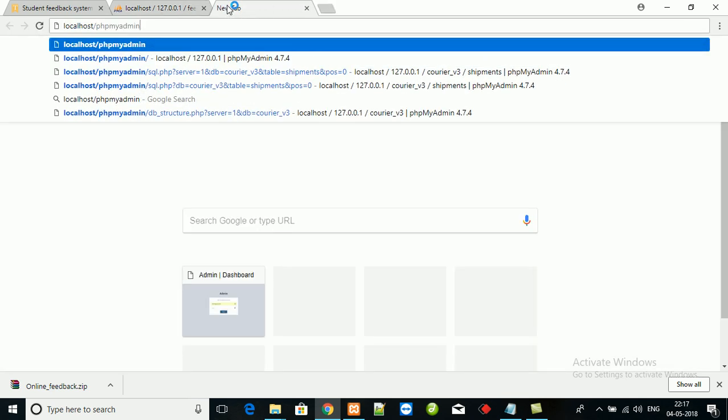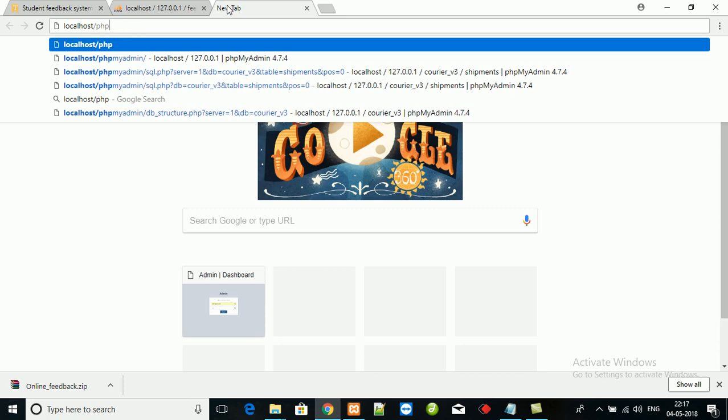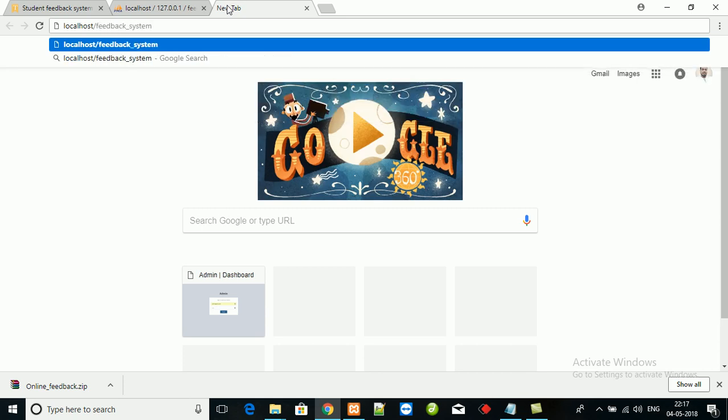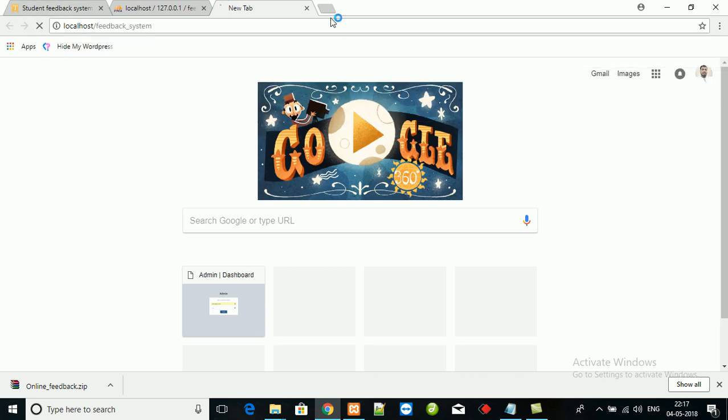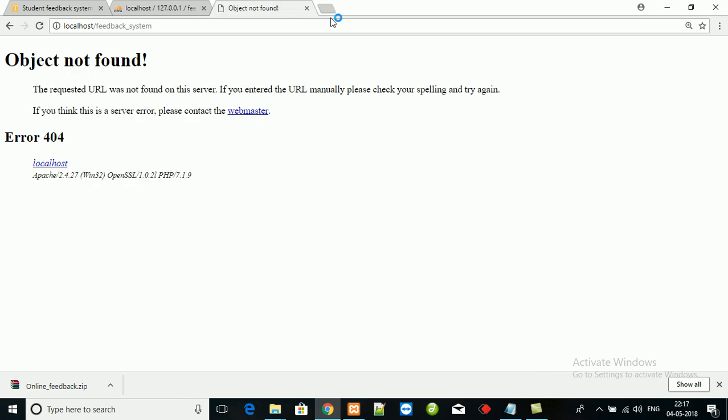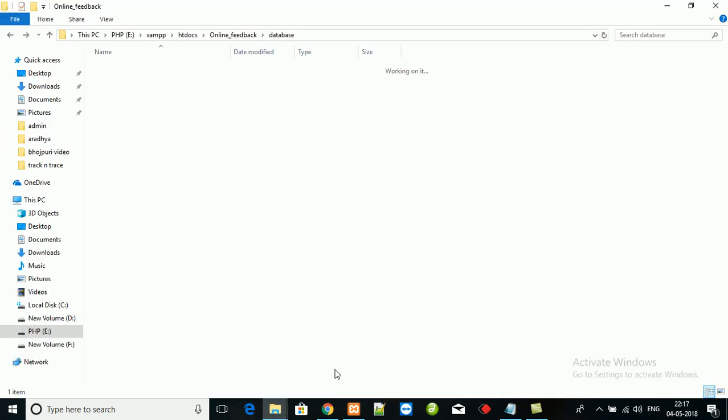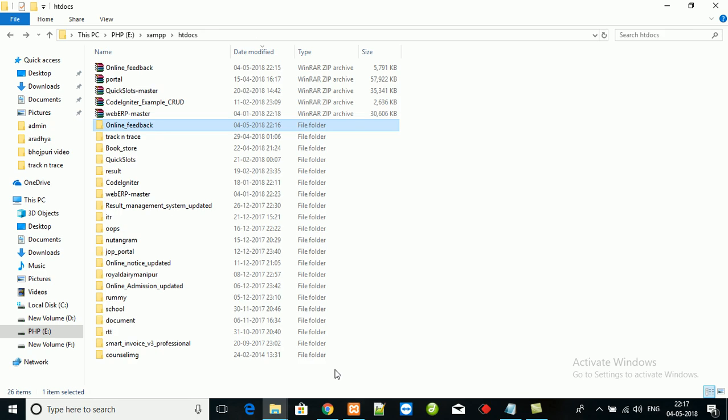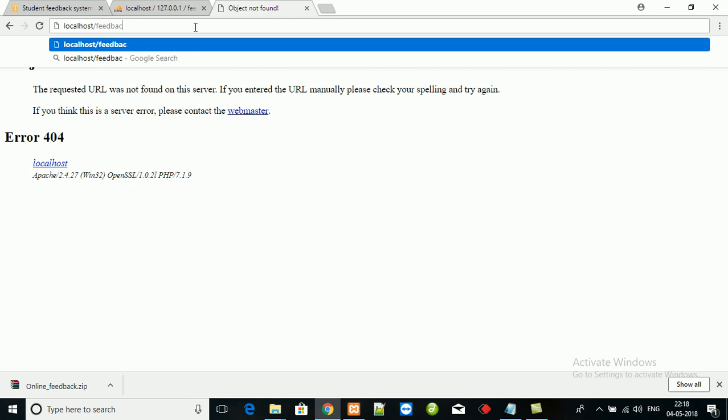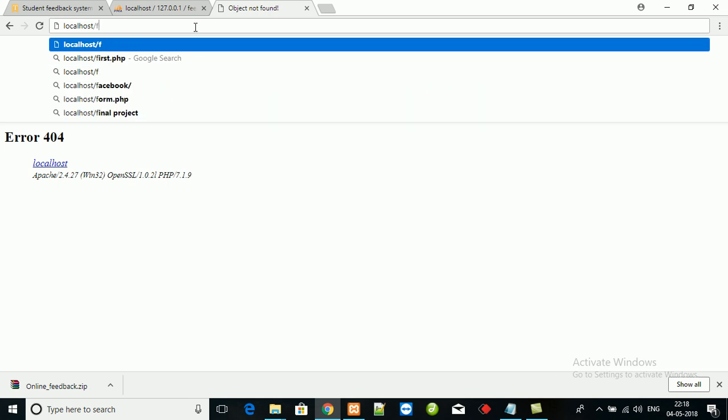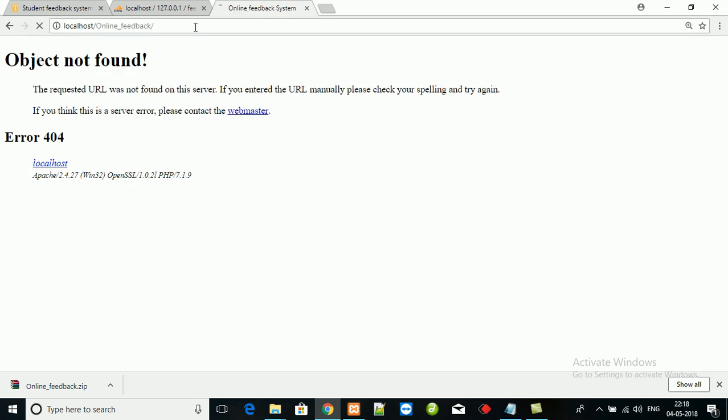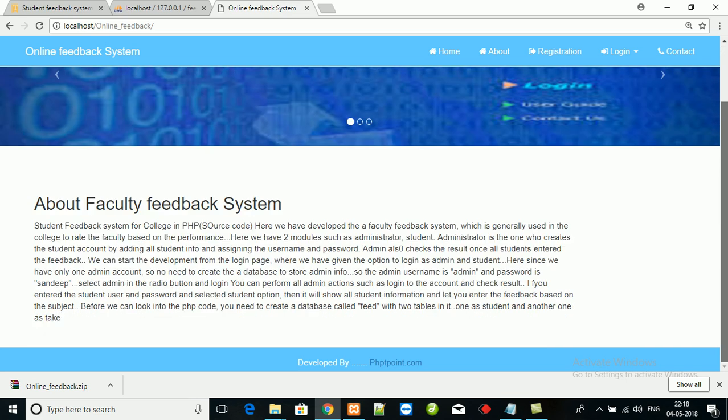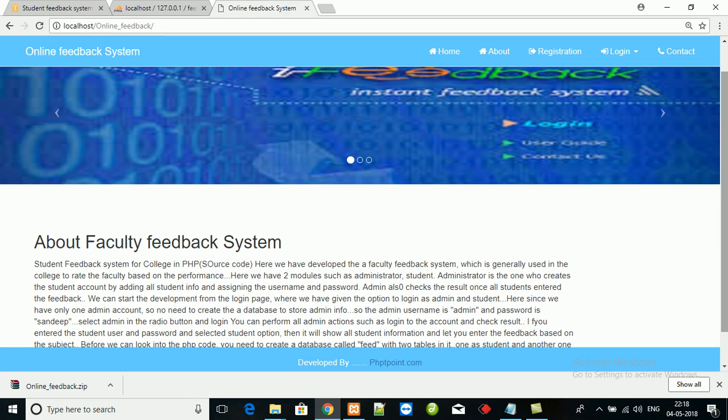Now we have to execute our project. Open your browser, type localhost slash feedback system. See what is the folder name - it's online underscore feedback. This is the front page of our feedback system.